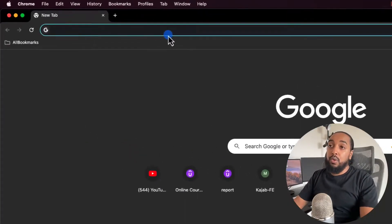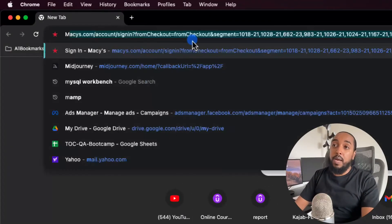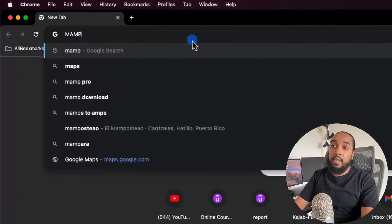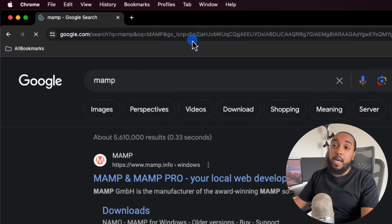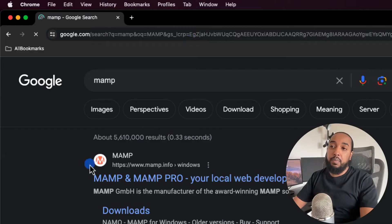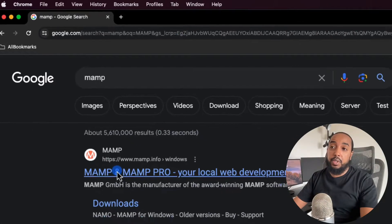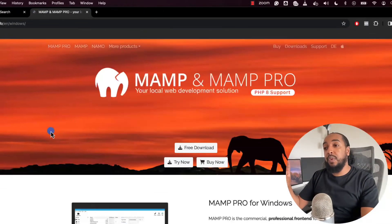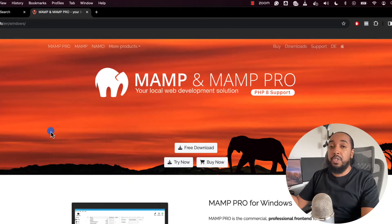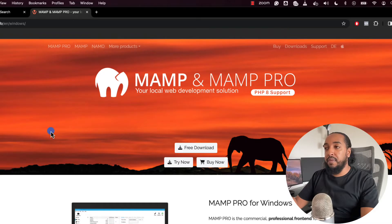So the tool is called MAMP. I will add the link into the description of this video. If you just search for MAMP on Google, it's probably the first thing that shows up. They have two versions — there is a pro version and a free version.